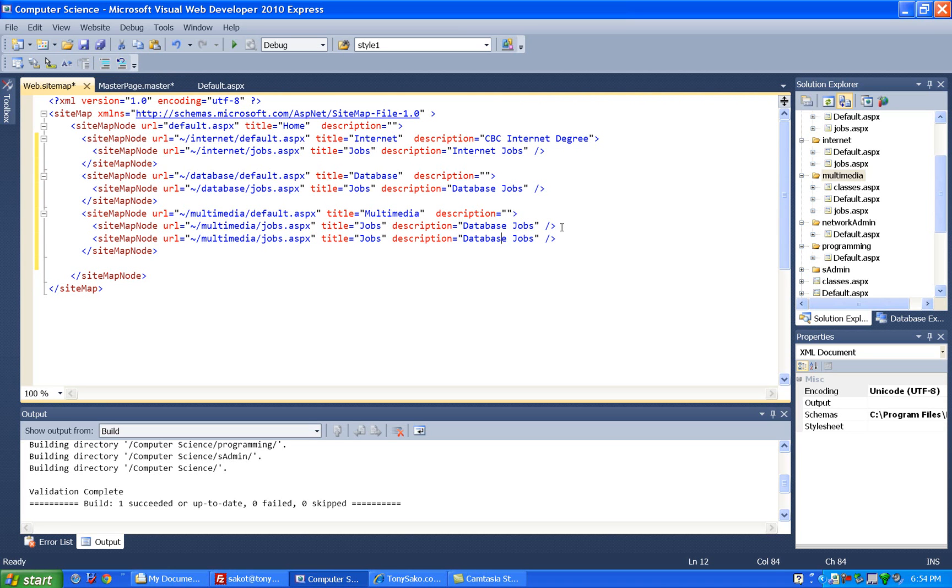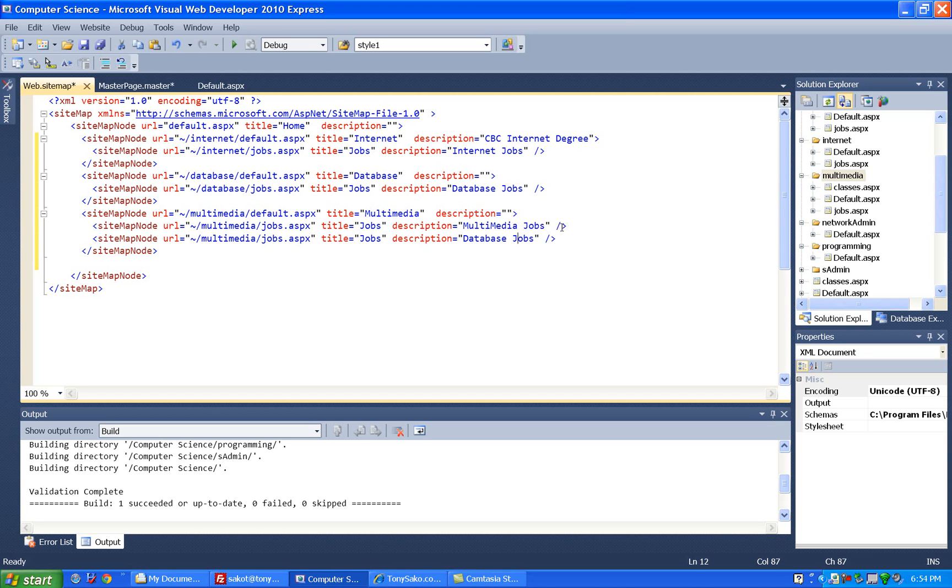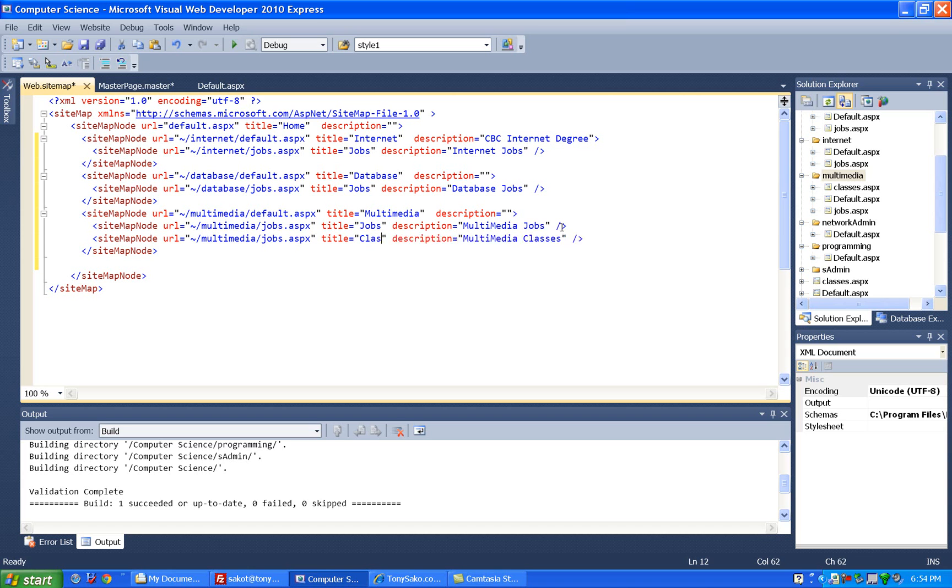And on this one I want to say, and I want to change this here too, to multi-media classes, and we'll change this to say classes, and we'll change this to say classes.